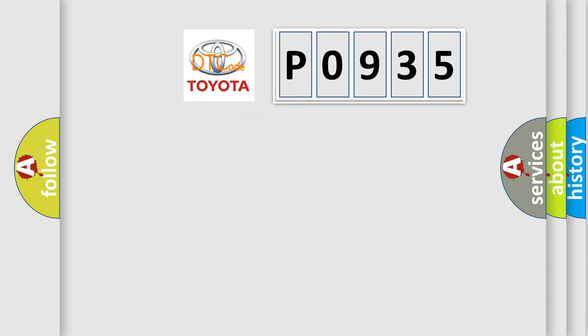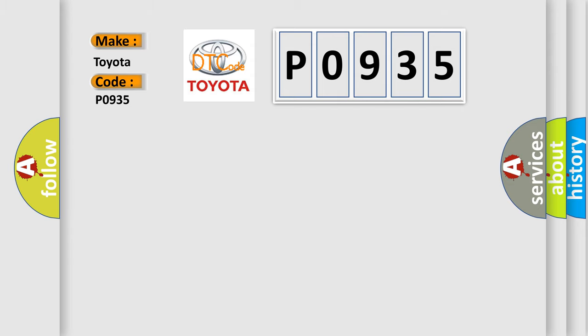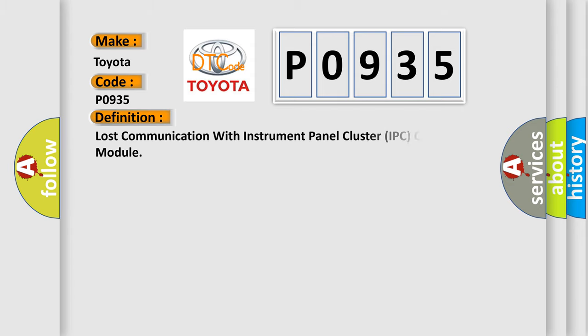So, what does the diagnostic trouble code P0935 interpret specifically, Toyota car manufacturers?